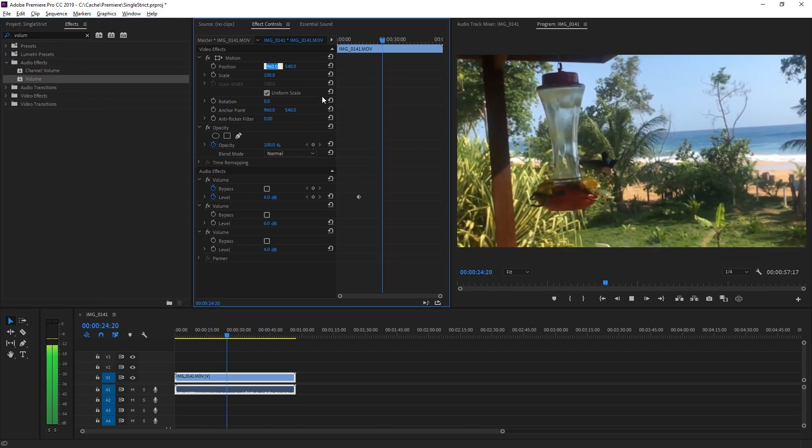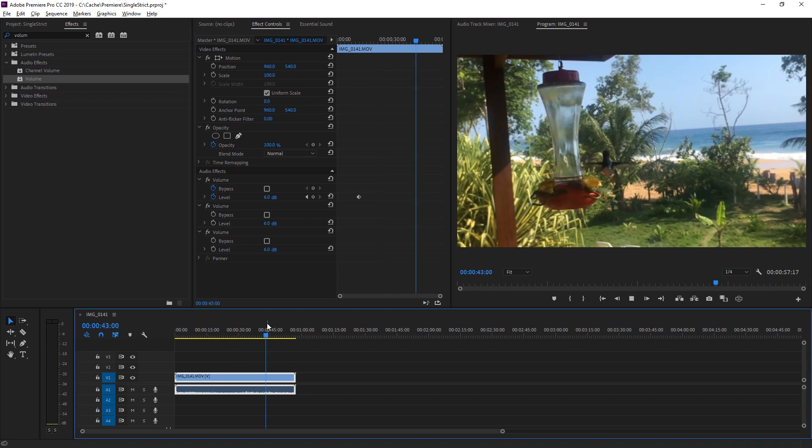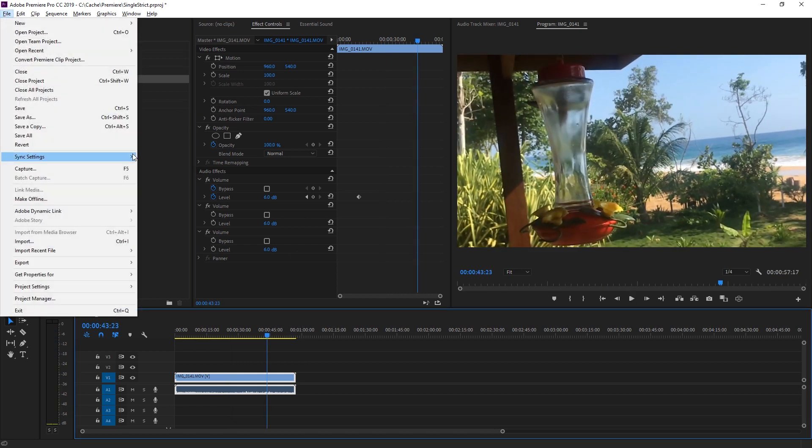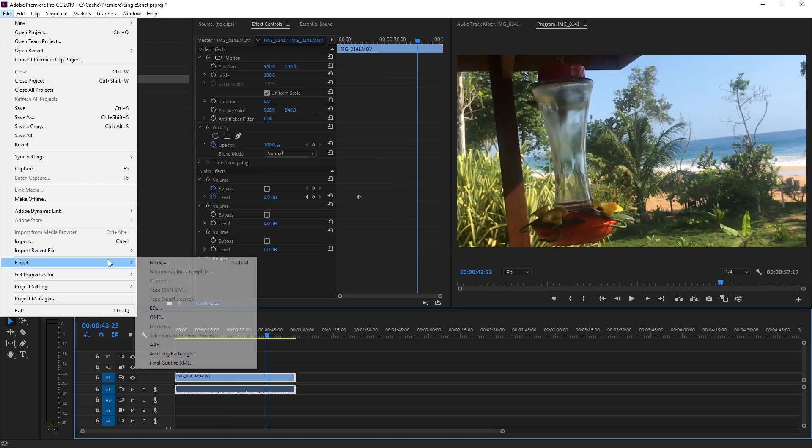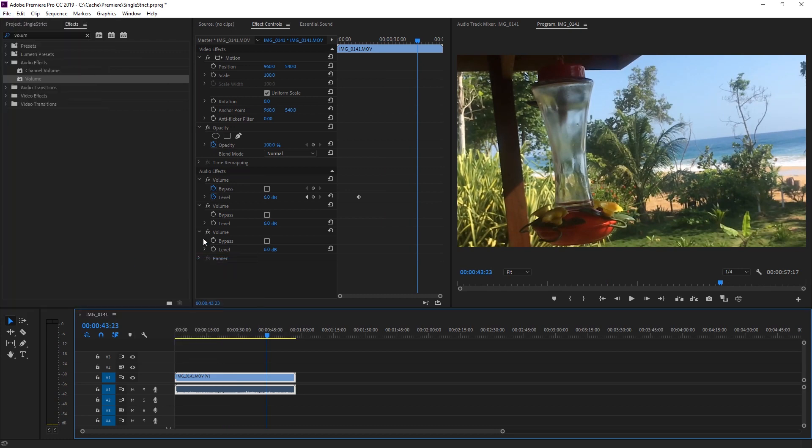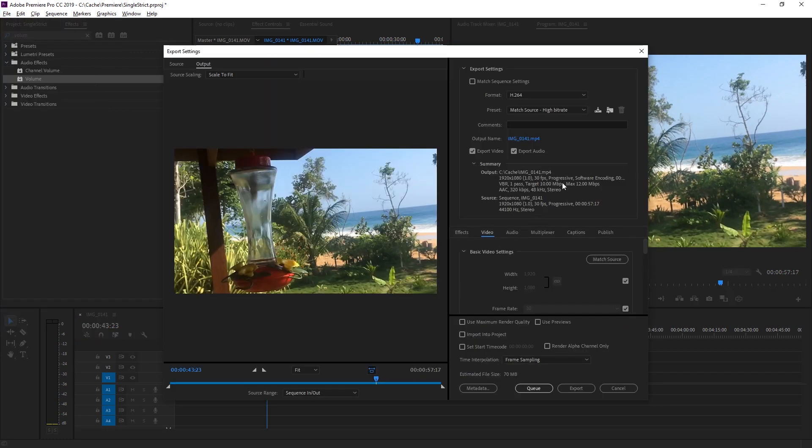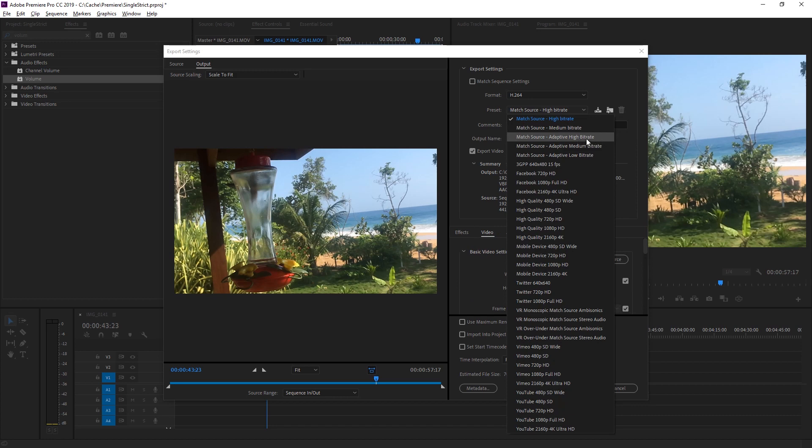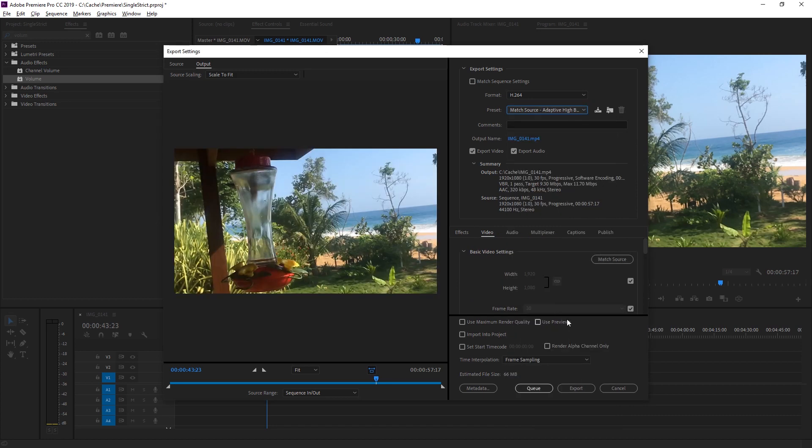Okay, and now we're just going to export this. We can go to file, export media. The settings are fine for me. I'm actually going to set this to adaptive high bitrate. This is a bit better, I believe. Might take a bit longer though. And hit export.